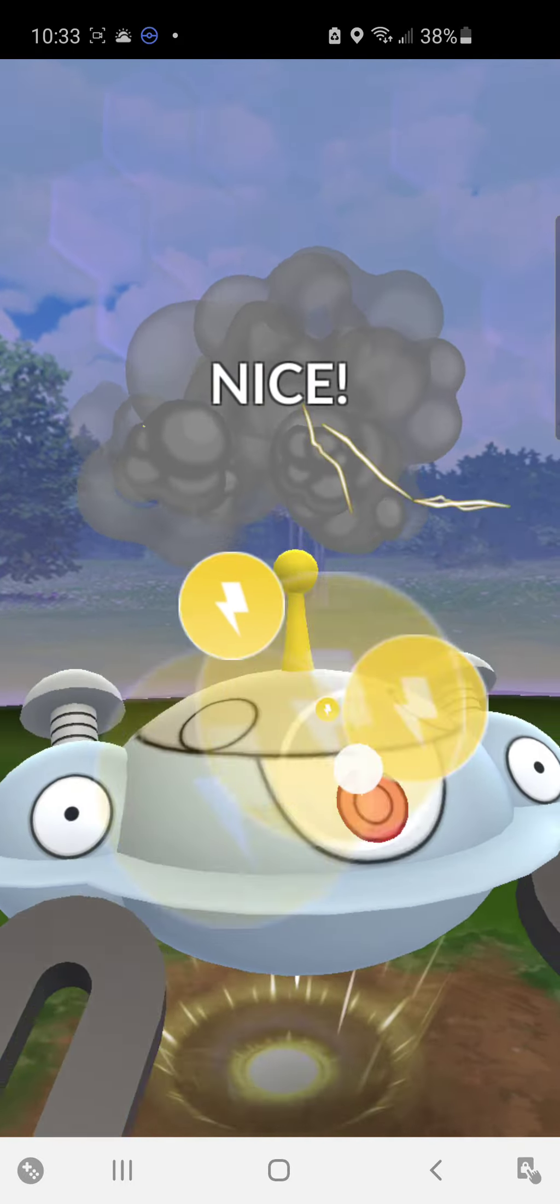And he still has Tyranitar. Alright. Oh. Well. He's gonna kill me before I get my move. Okay.